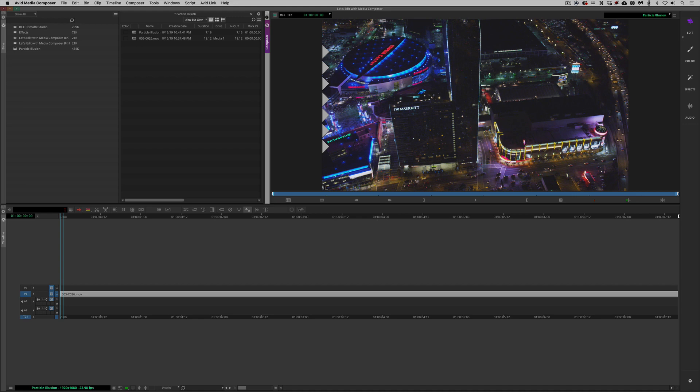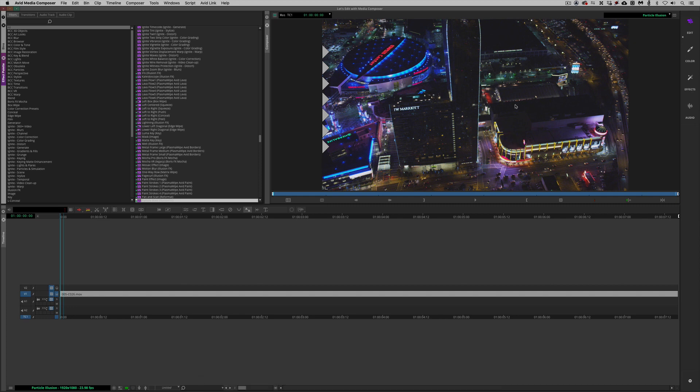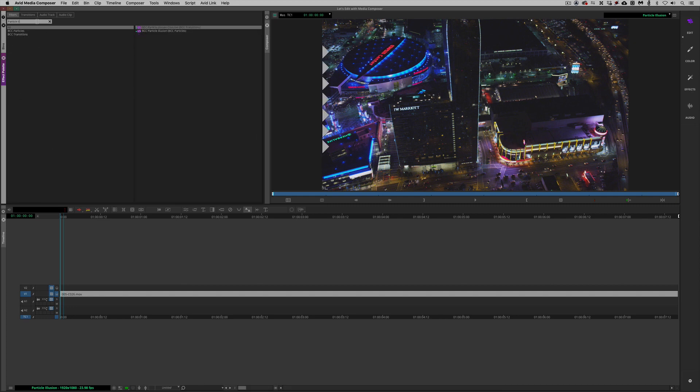We are in Media Composer, the most recent version 2019.7 as of this recording. To get rolling, we're going to hit Command or Control+8 on the keyboard to call up the effects palette. I'm just going to type 'Particle Illusion' into the search window. I can just type 'ill' and you'll see we get the two effects associated with Particle Illusion inside of Continuum 2019.5.